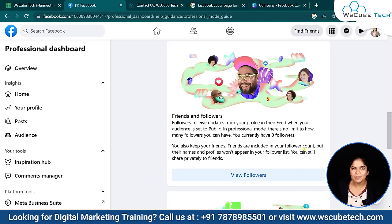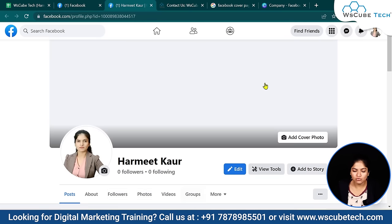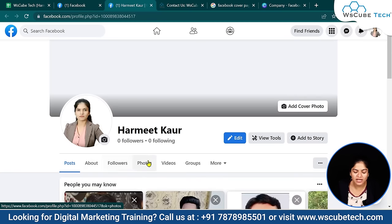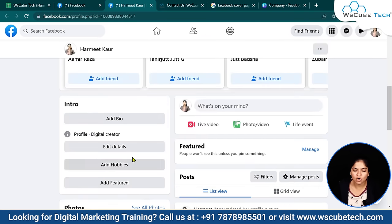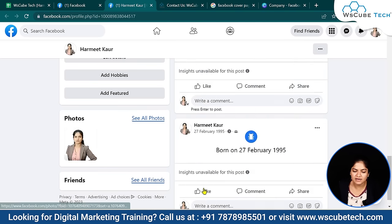You can see that my profile outlook has changed. There is an 'About' section, a 'Followers' option, and separate options for photos, videos, and groups. You can also add a bio, add details, and add hobbies — you can see all these here.